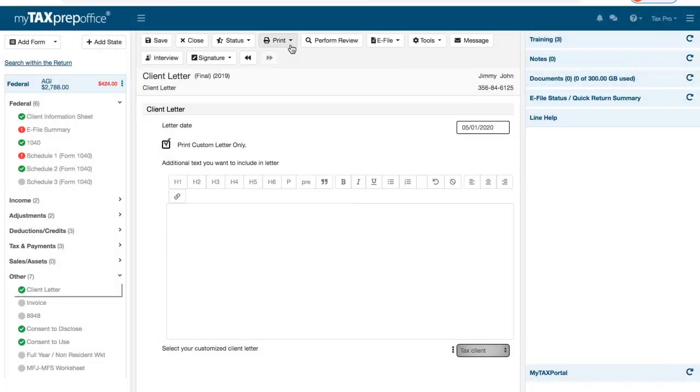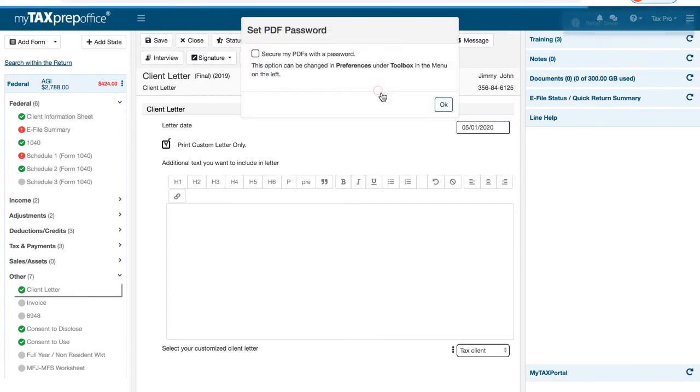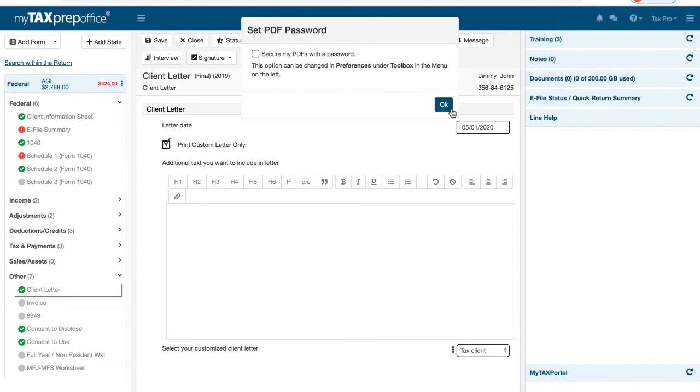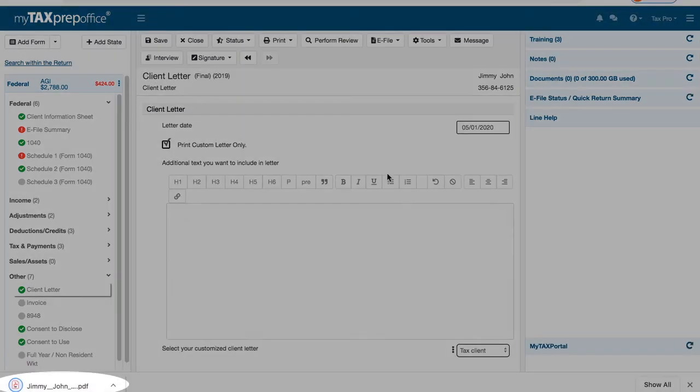Click on the Print menu and select Print Form. Your custom client letter will be displayed as a PDF. From here, you can choose to download it, print it, or attach it to an email and send it to your client.